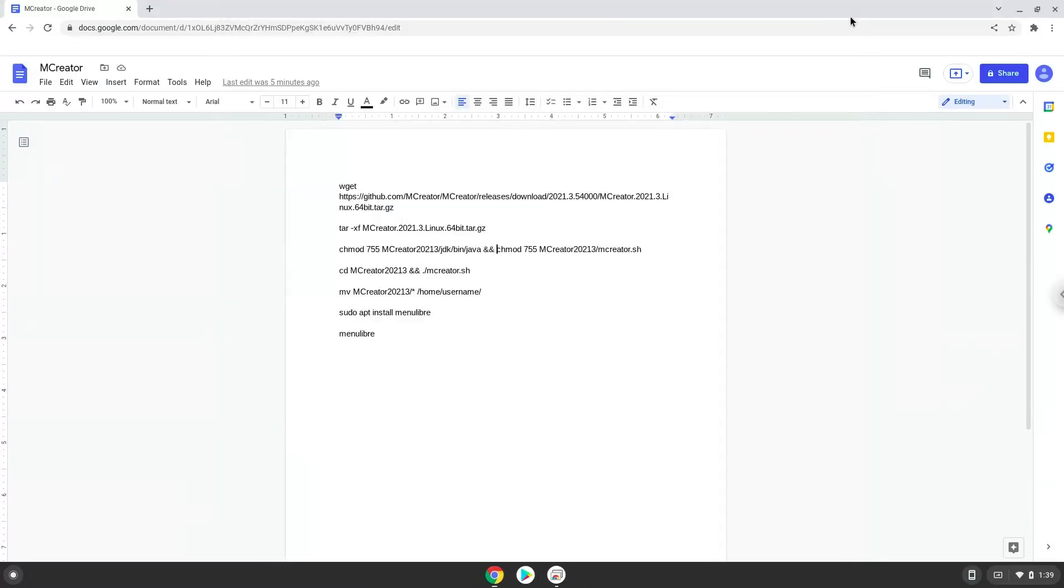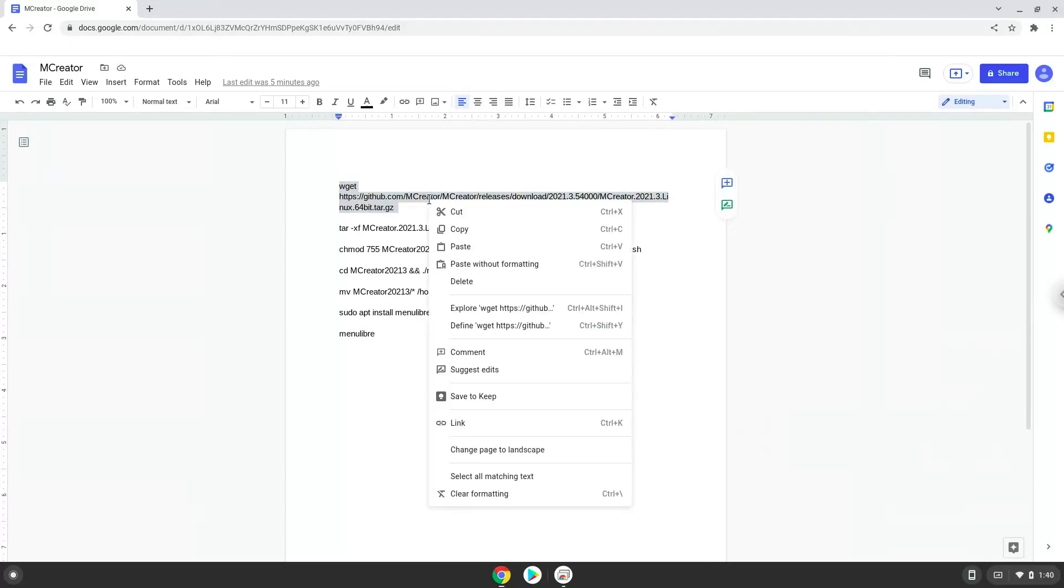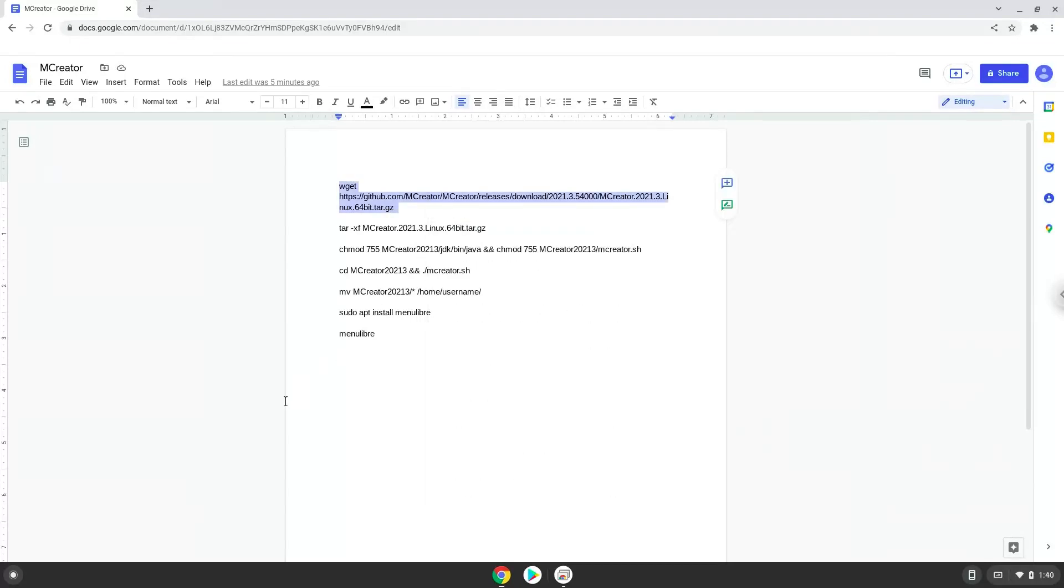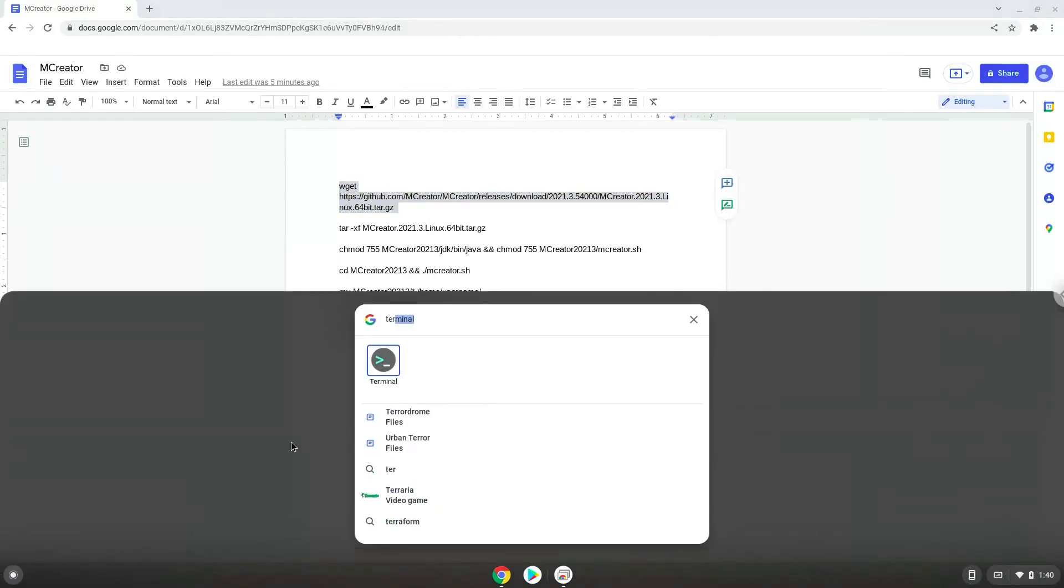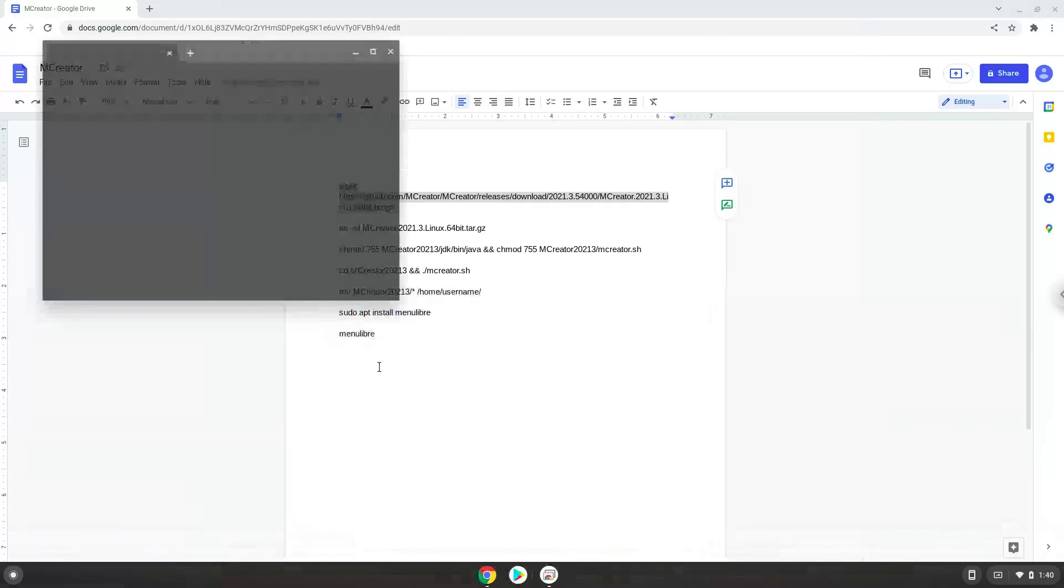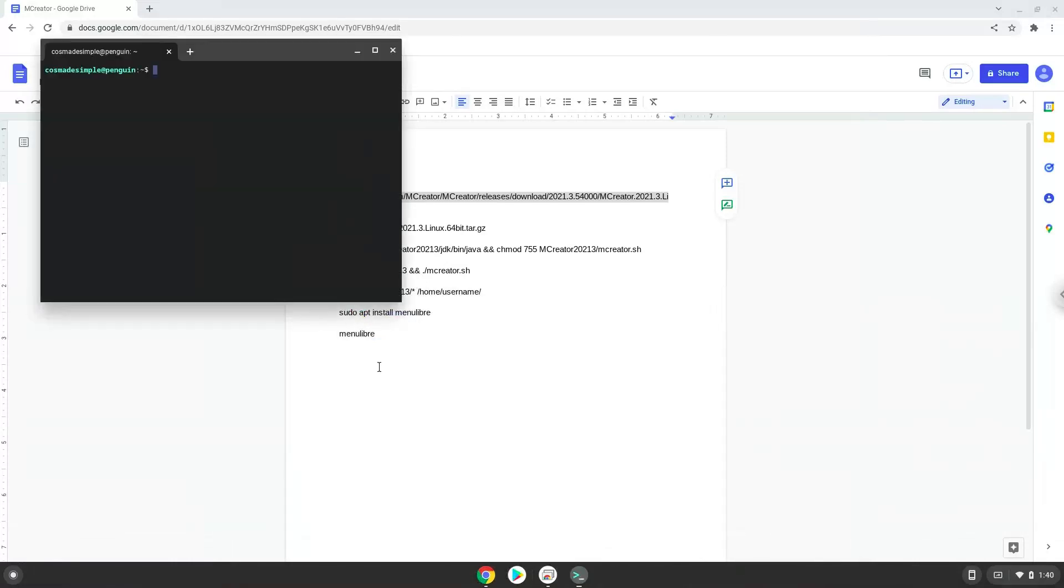Now we will copy the first command and open a terminal session from our app menu. Next, we will paste the command into our terminal. Either with a two-finger click on your terminal or click CTRL, SHIFT and V together. This command will download mCreator. Press ENTER.